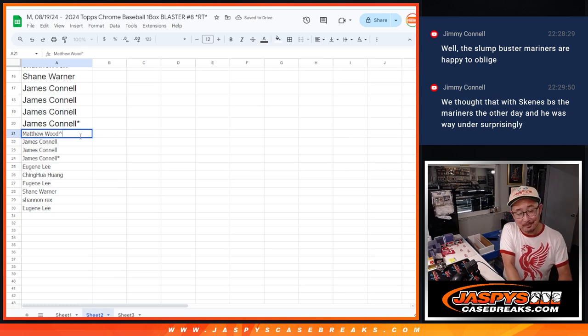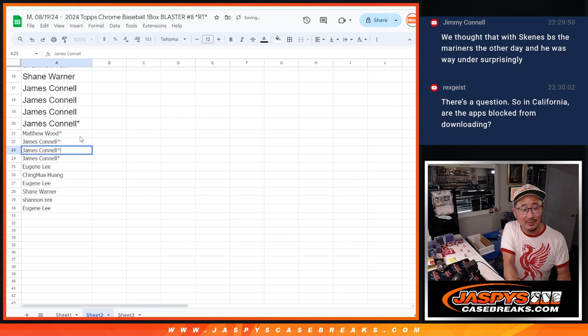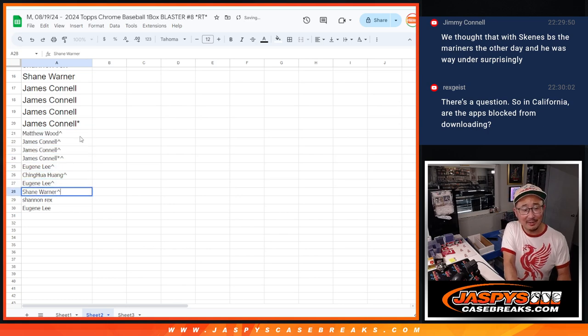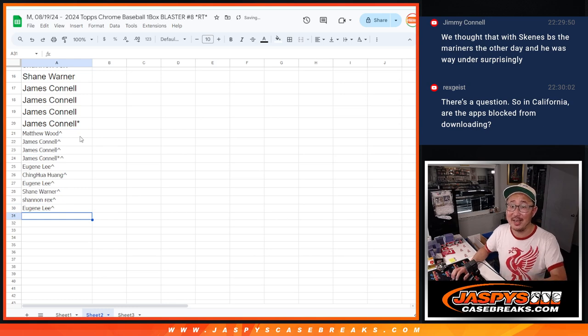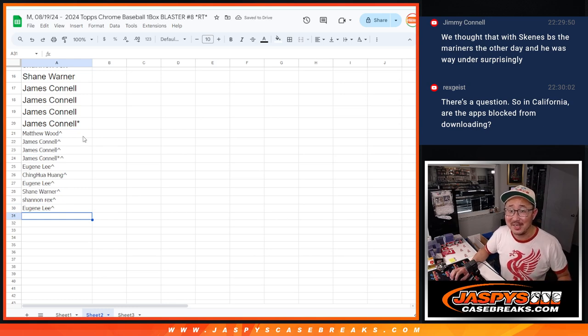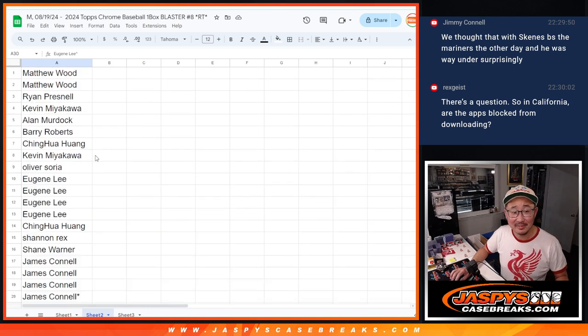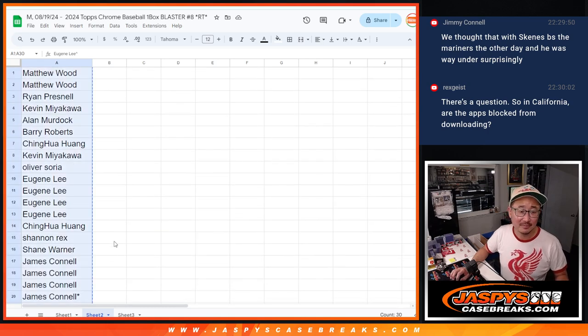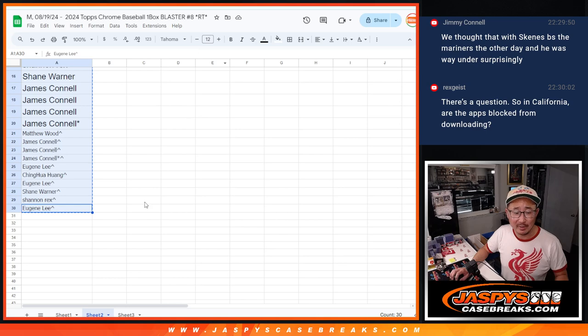See, I would have taken the under on Skeens and the Mariners, right? Because I feel like Vegas or the bookmakers are baiting you to take the Skeens line, which was probably, what was it, eight and a half? Also, he's slowing down a little bit, too. I think he's getting a little tired.